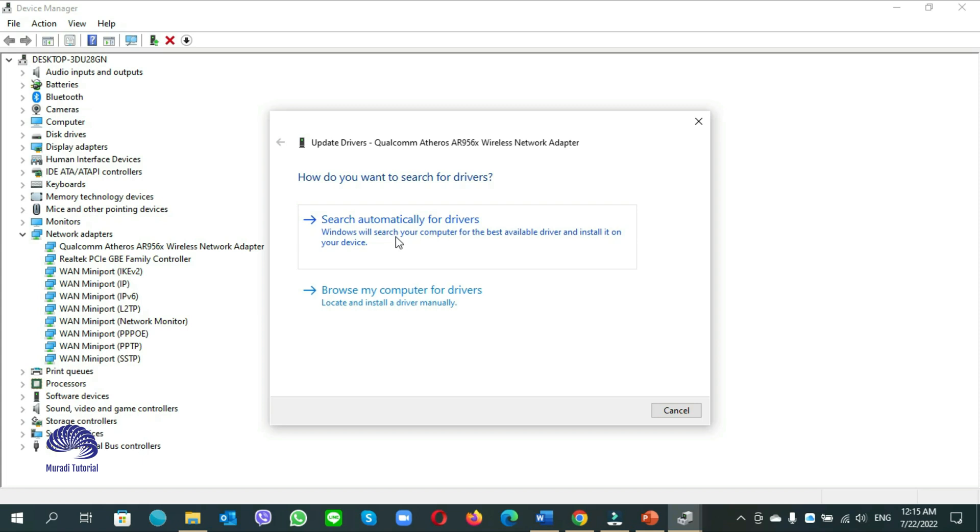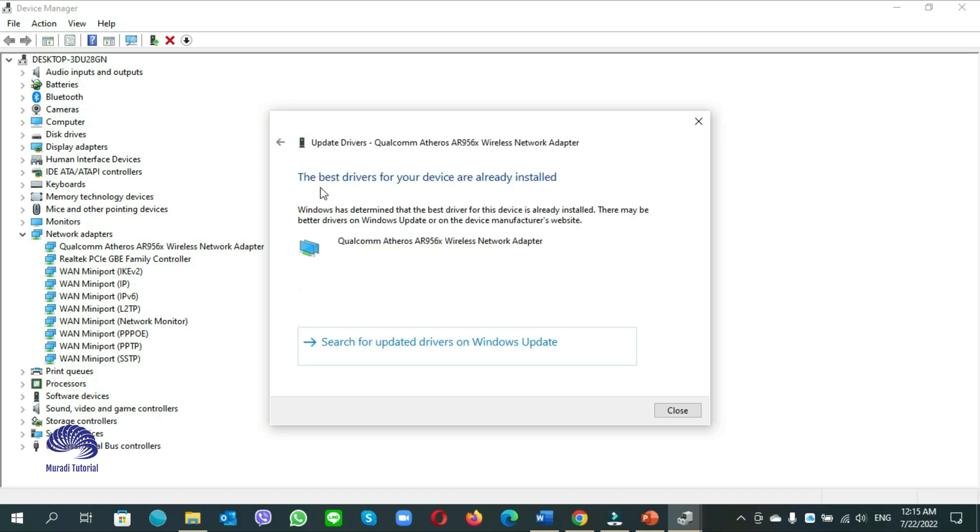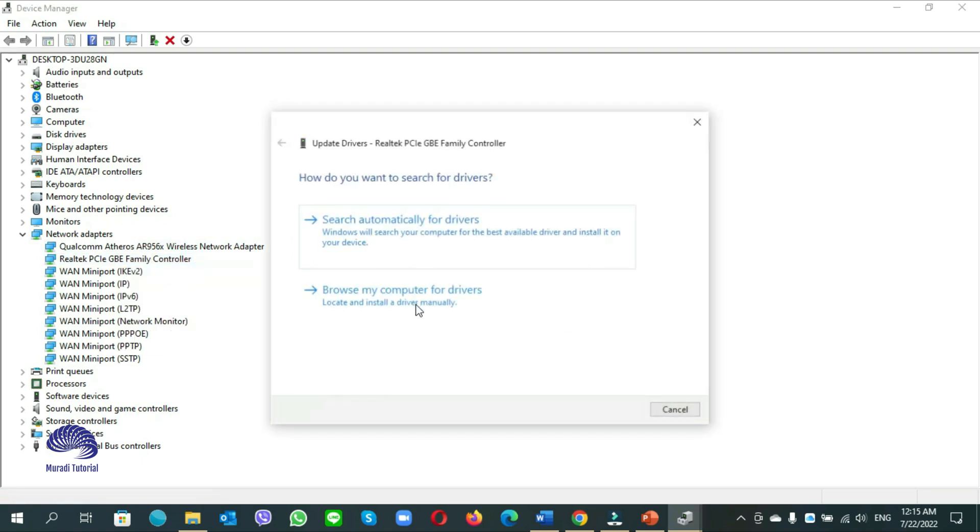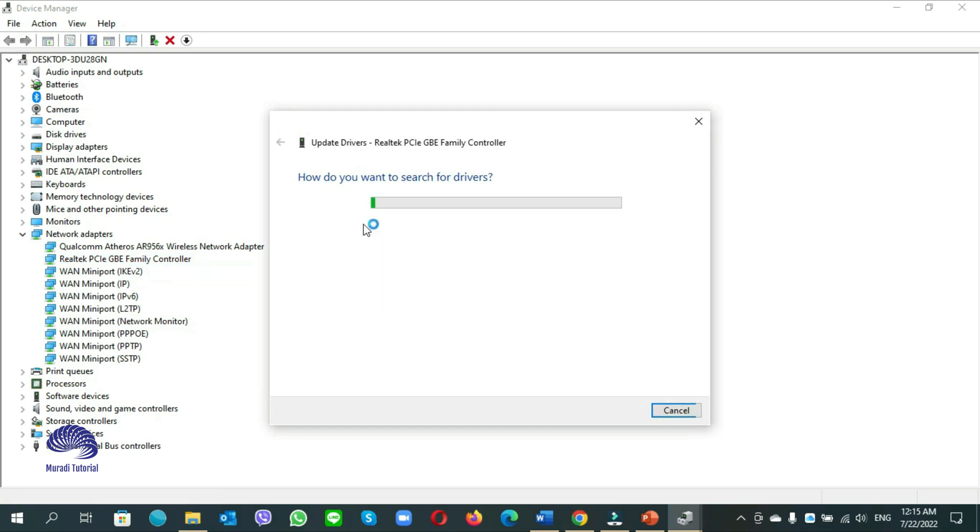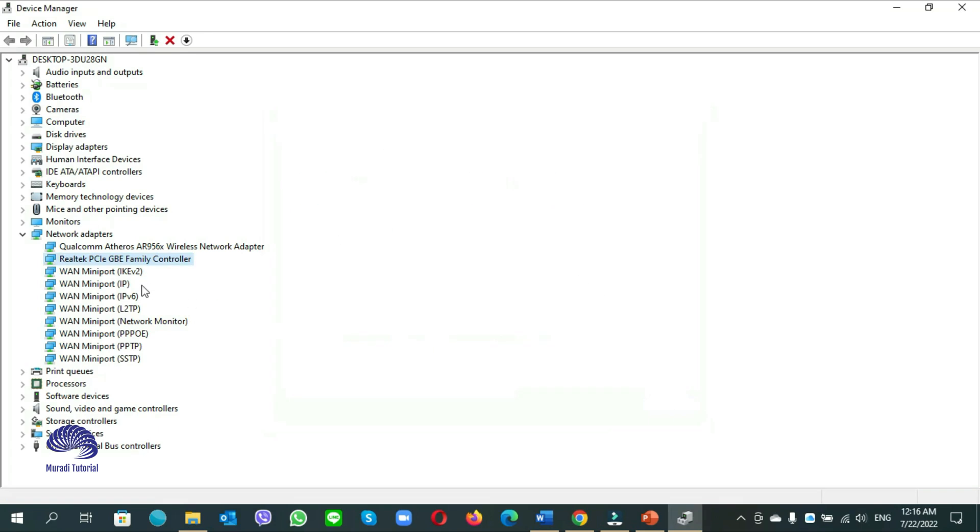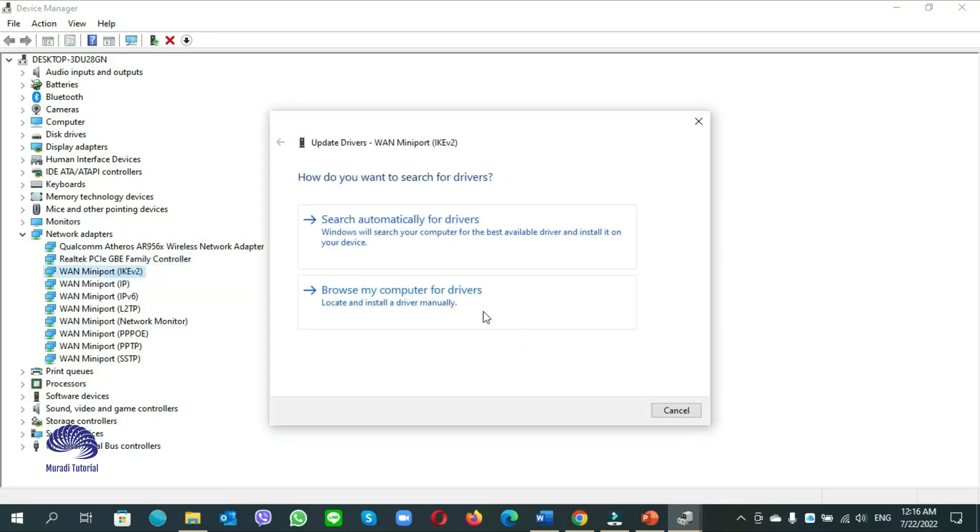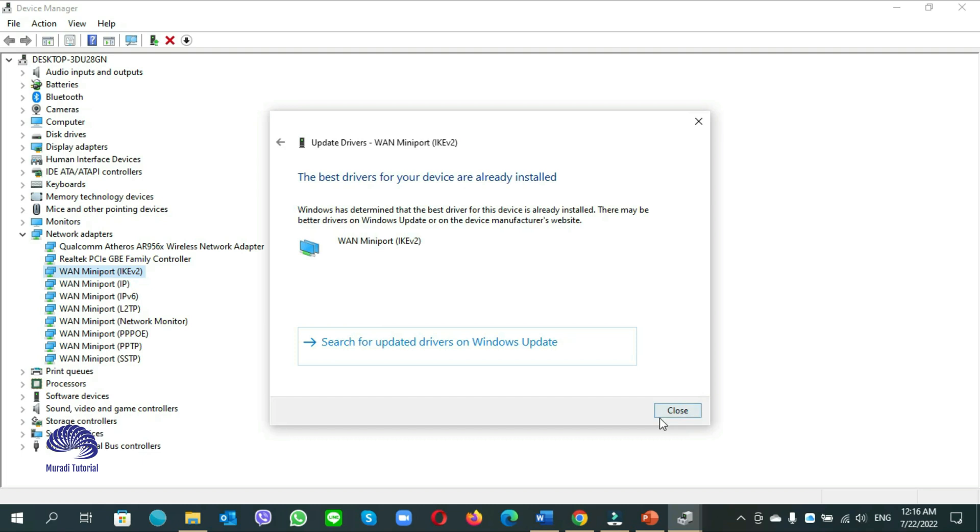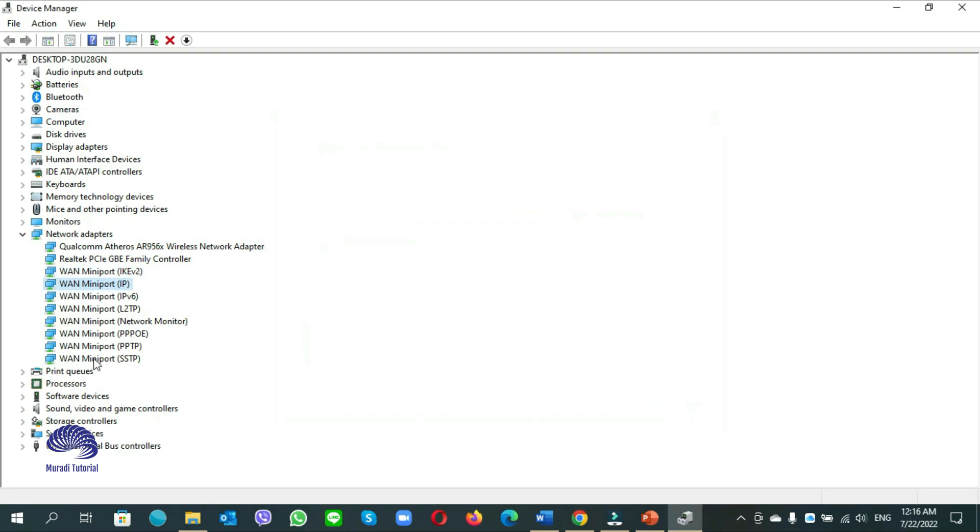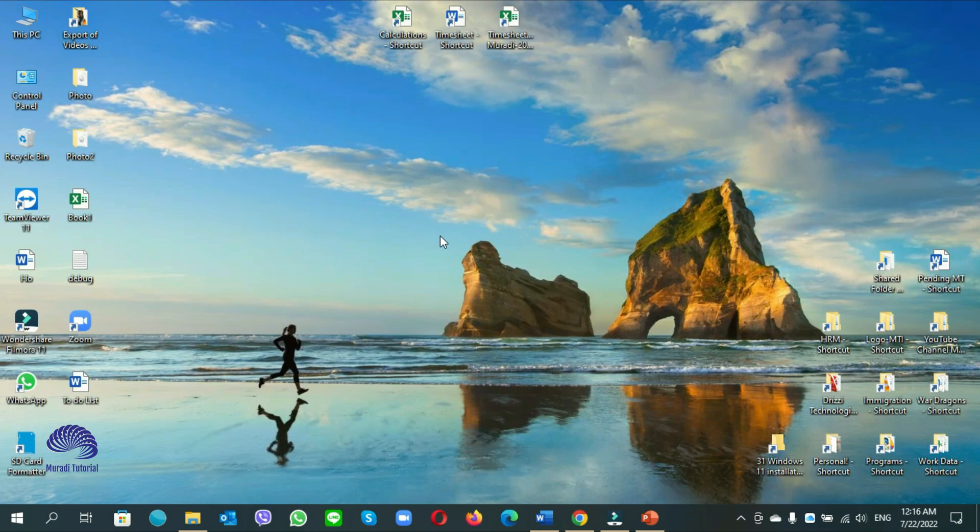Click on search automatically for drivers. So in my computer the best drivers for your device are already installed. Close it. You can update all of them, one by one. Once you are done, close it and check if your computer works.